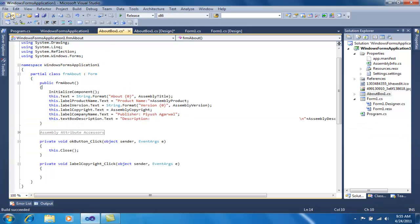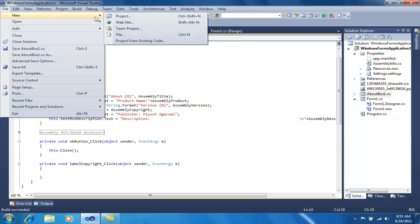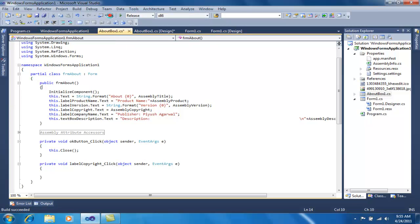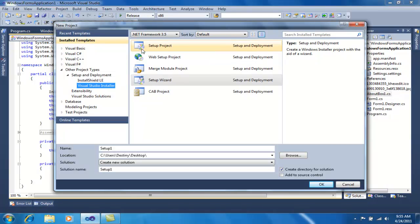My next step will be to create a new setup project. Go to New Project, then in Other Project Types, go to Setup and Deployment, and select Visual Studio Installer. Here you can see there are 5 types of installers you can create.